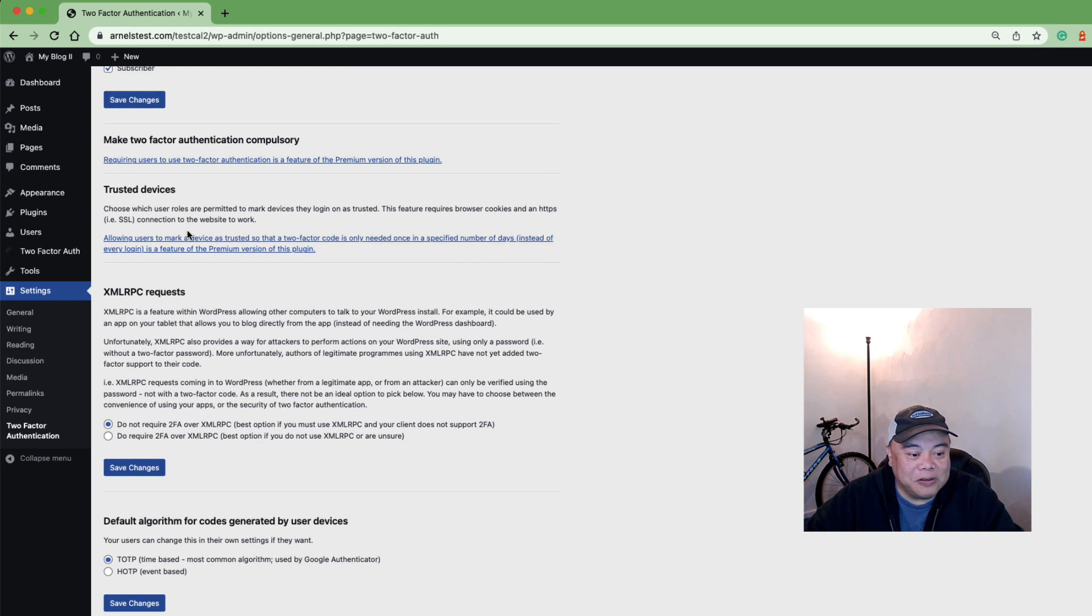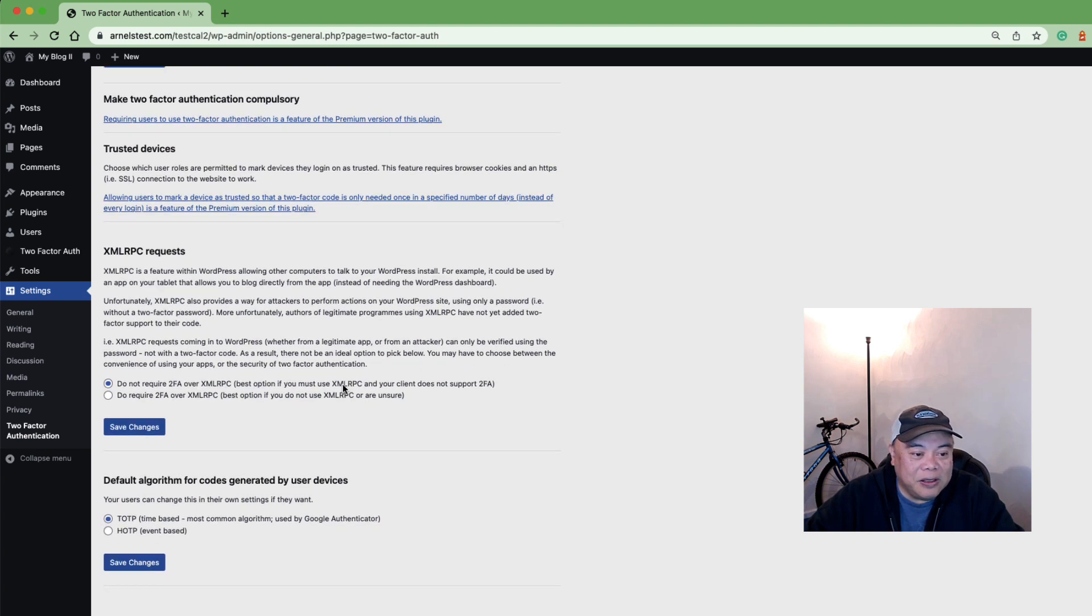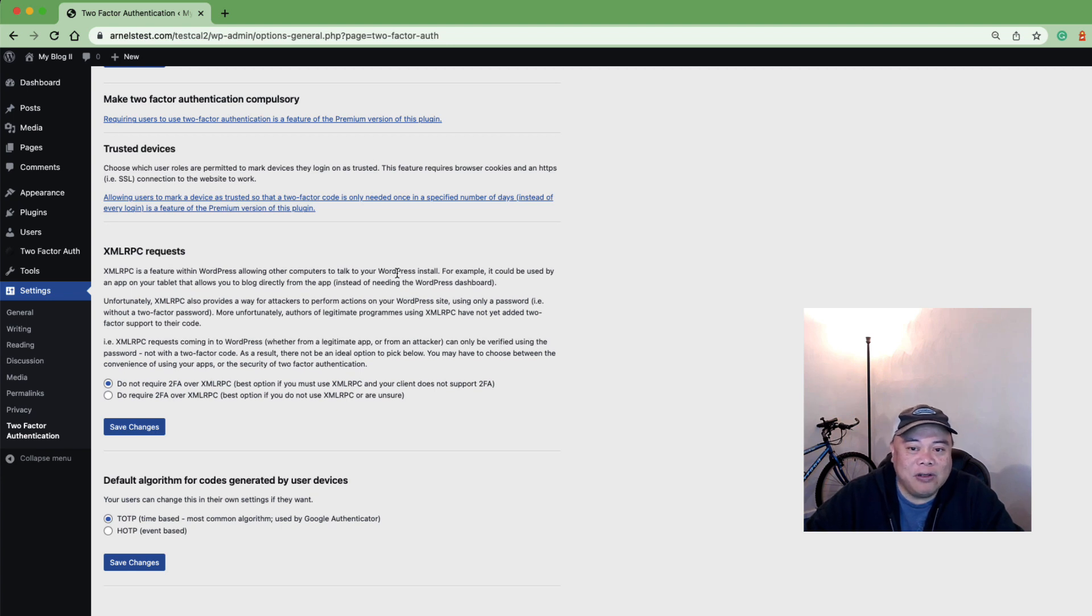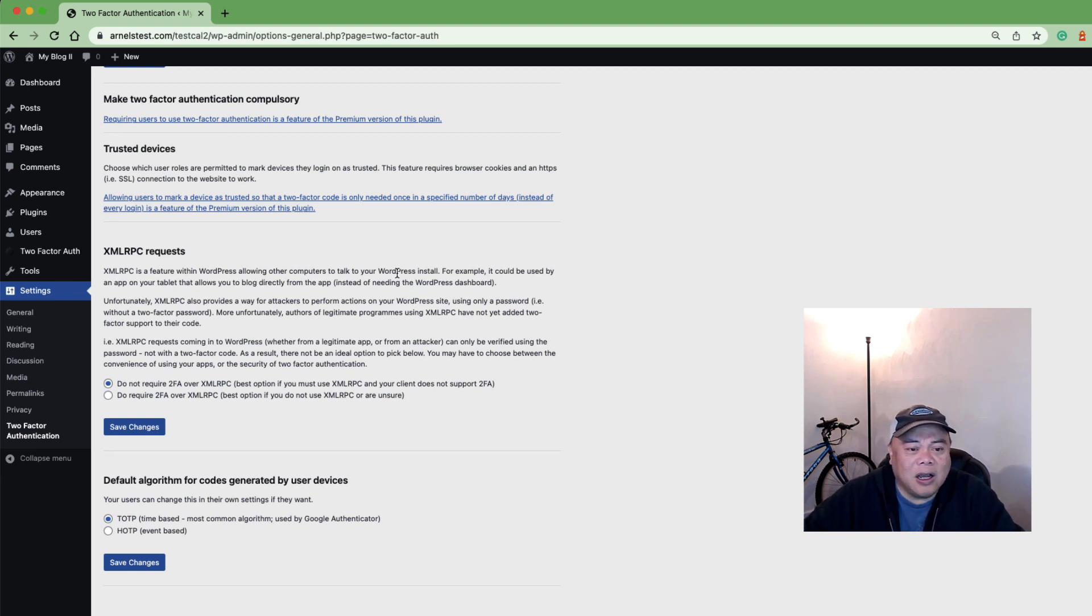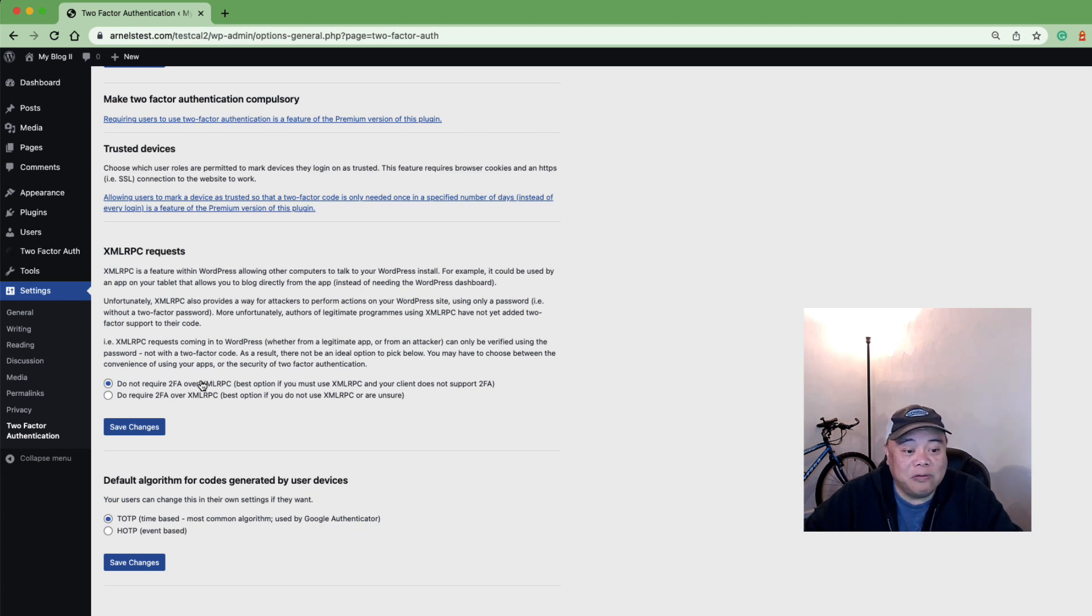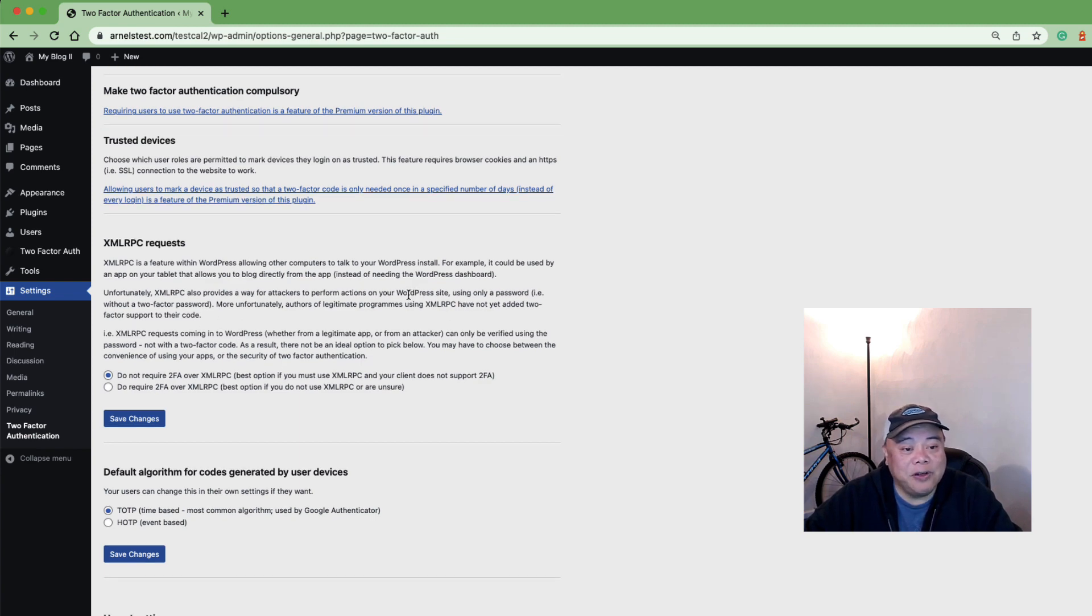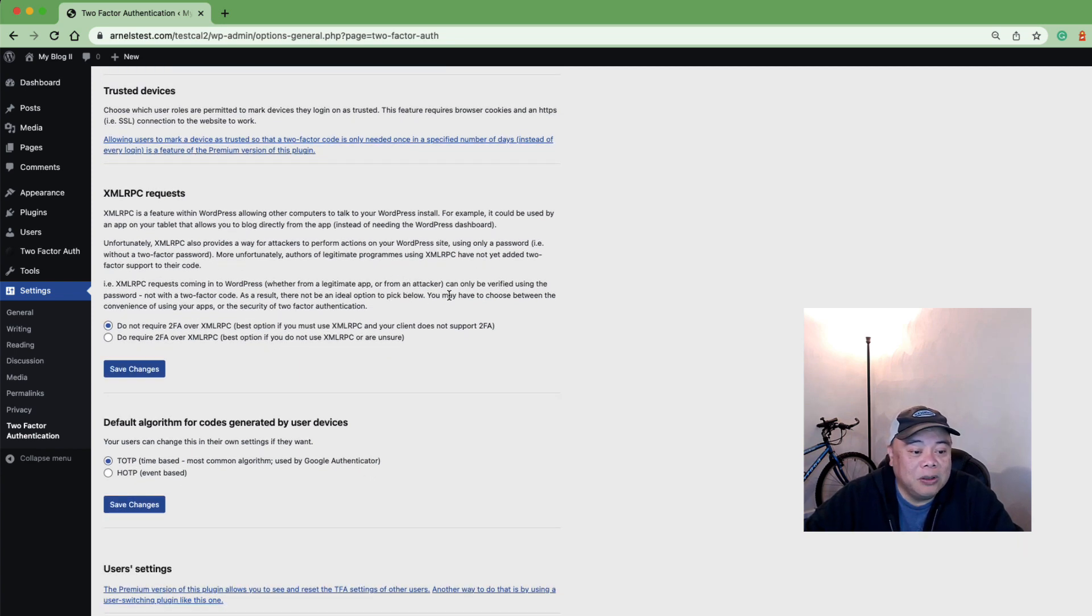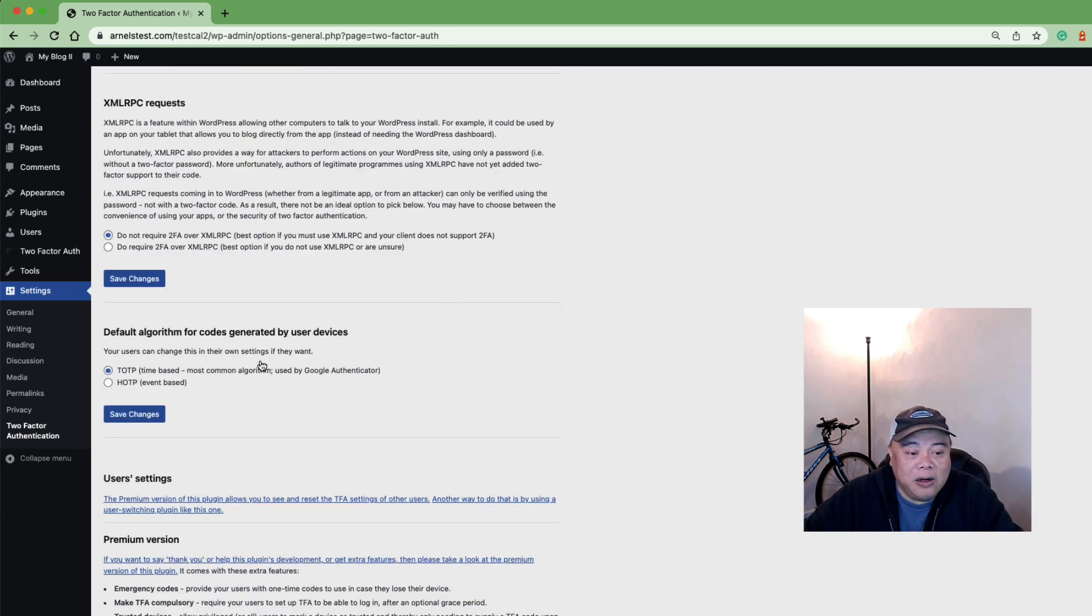And then XMLRPC requests, which if you have a device like a tablet that you use to login, they can use XMLRPC request to authenticate but you can force them to use 2FA as well using this feature here and this is available.